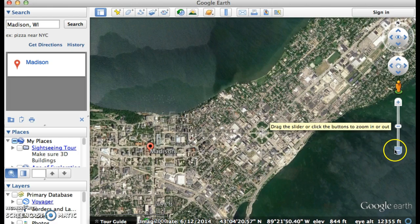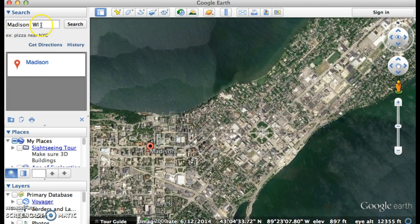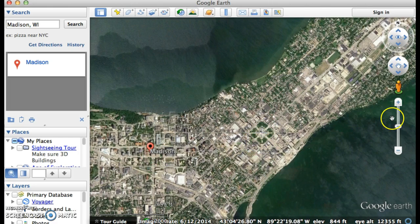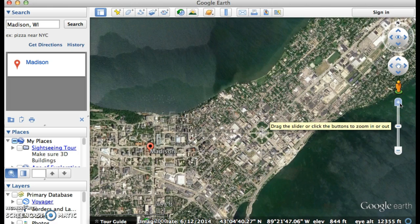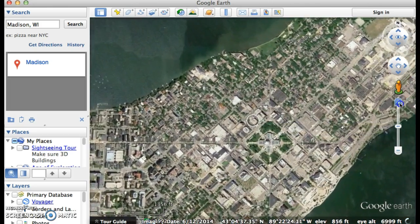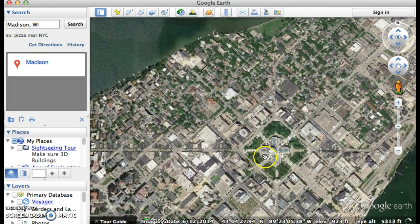So how does this work? I've typed in Madison, Wisconsin in the search window, which put me here, and I've just zoomed in on the Capitol building because I wanted to try to show some differences of what happens.